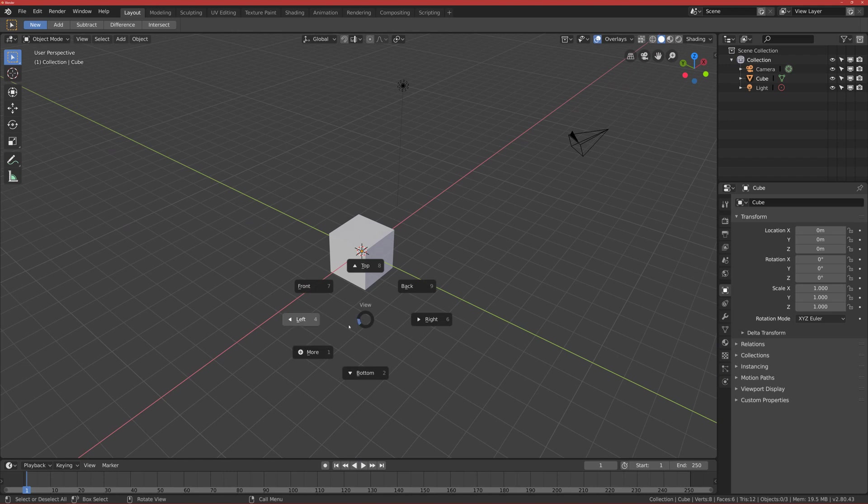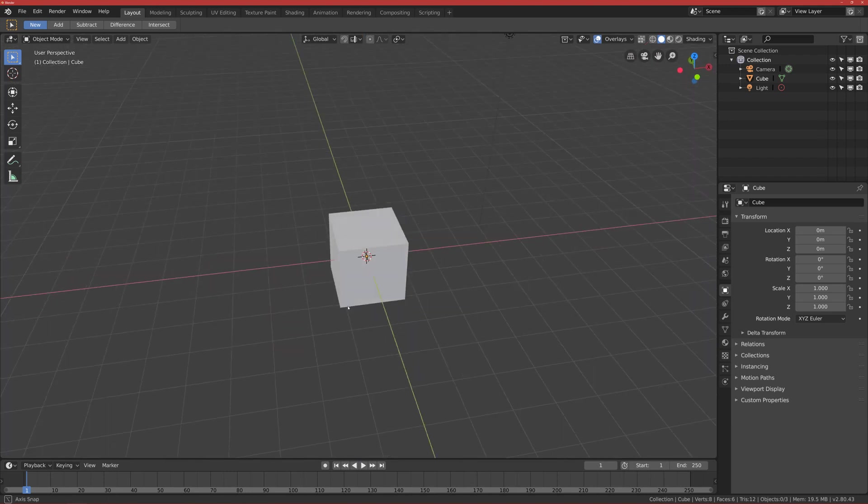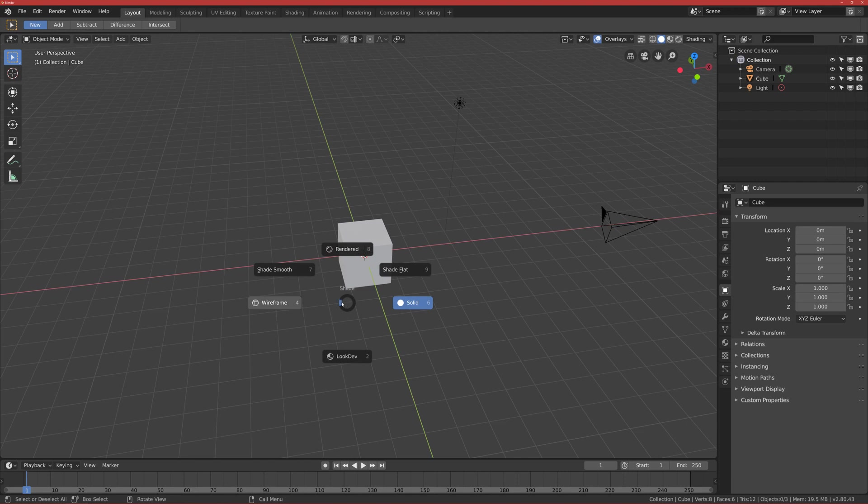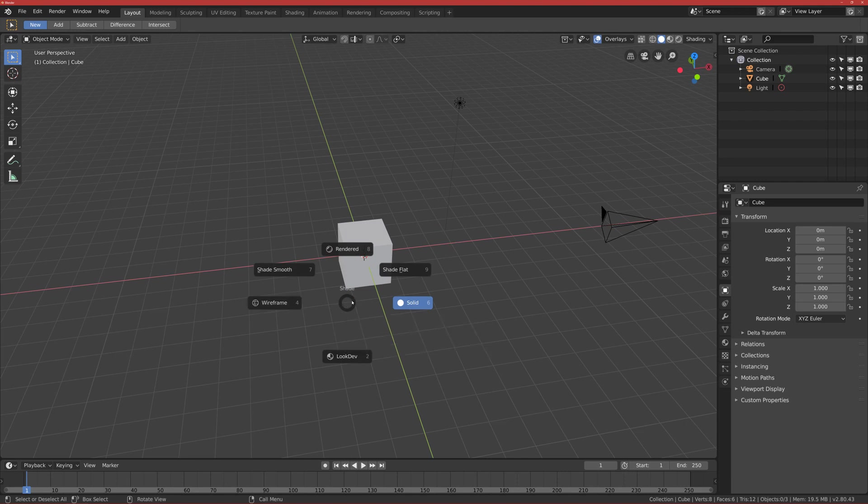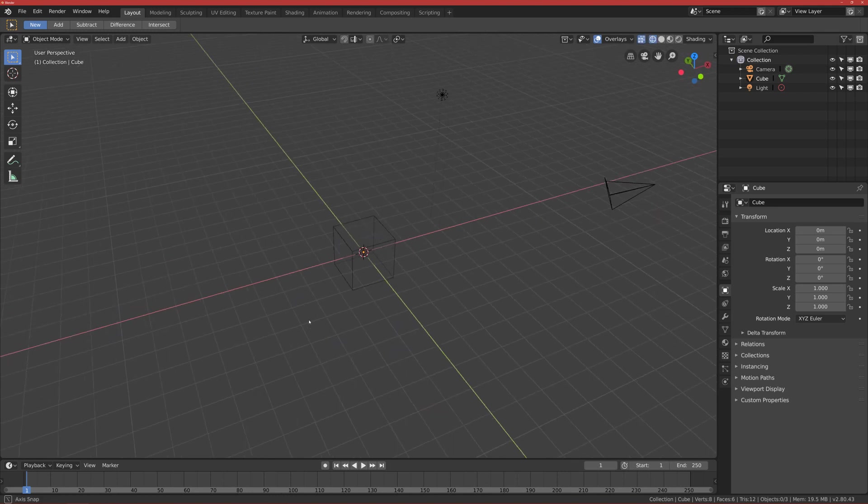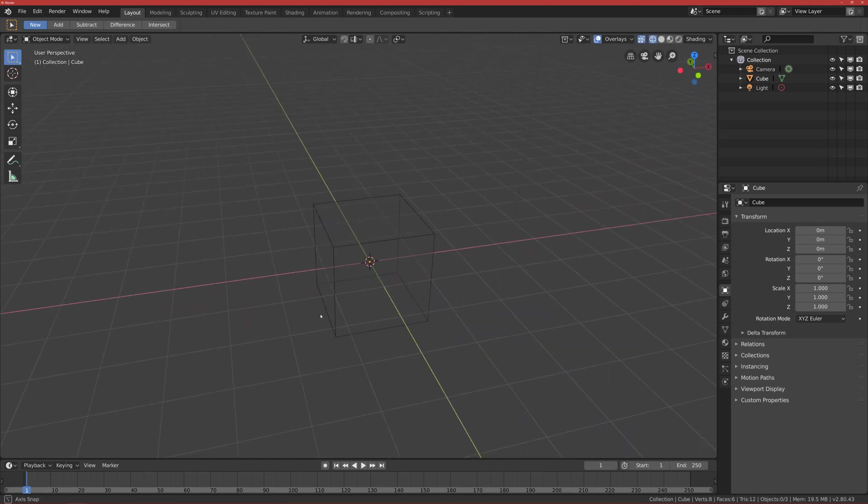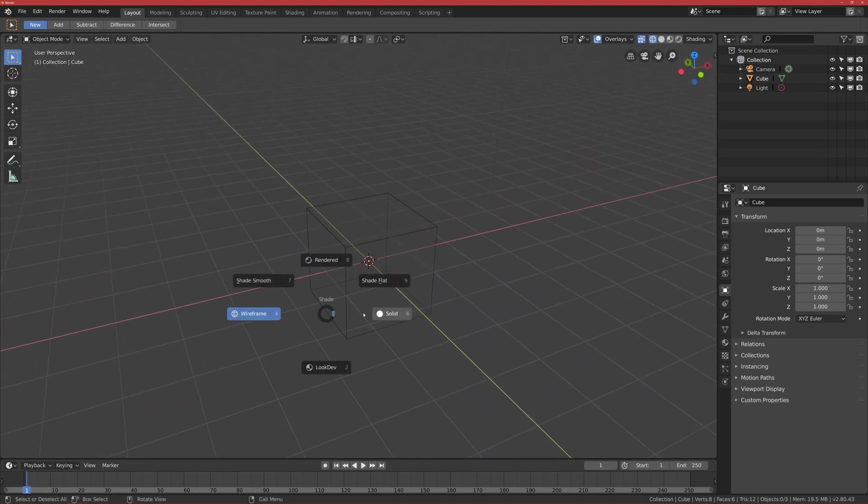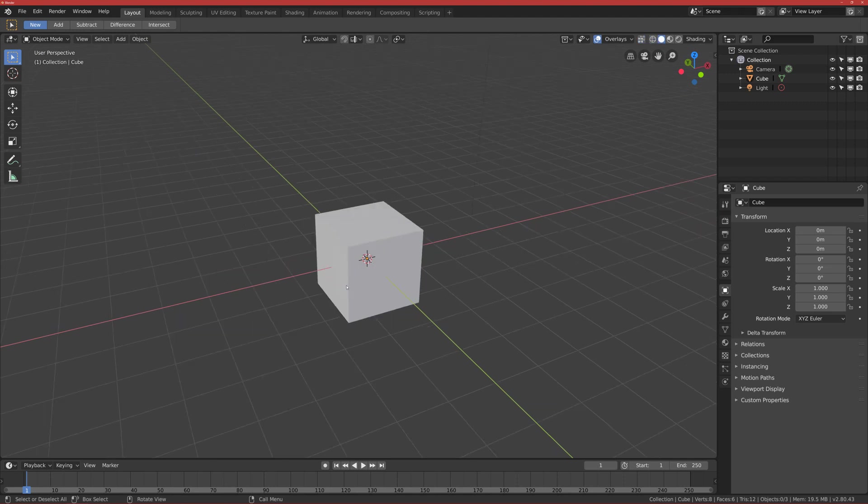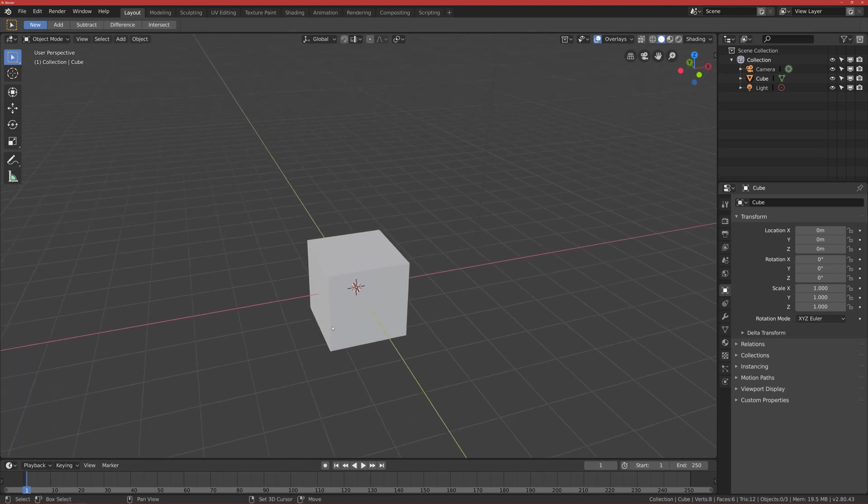If you press Z, you will have different types of shading. You will mostly use Wireframe and Solid. Wireframe looks like this, so you can see through the mesh, and Solid is the default one.